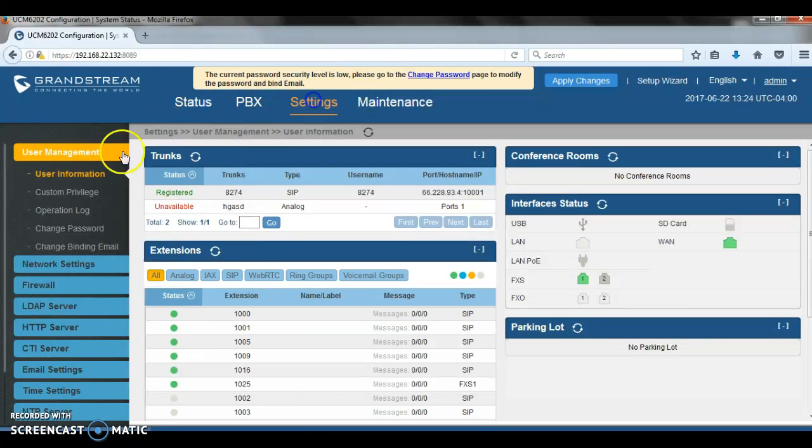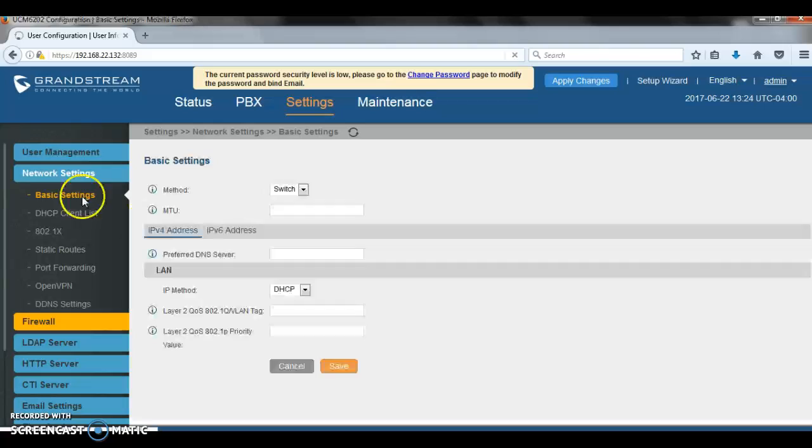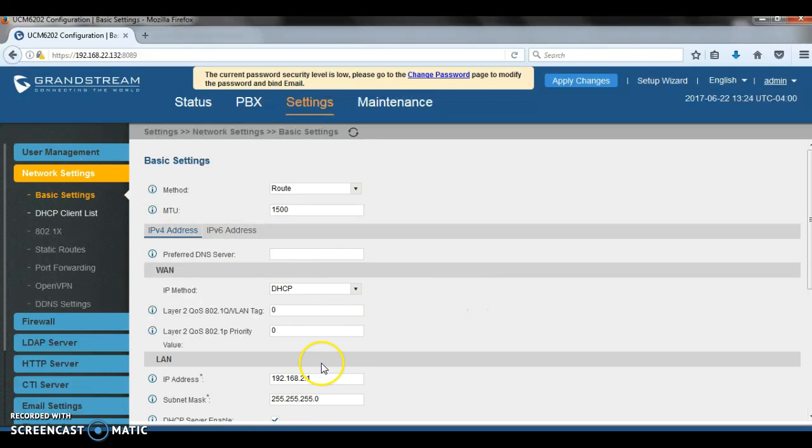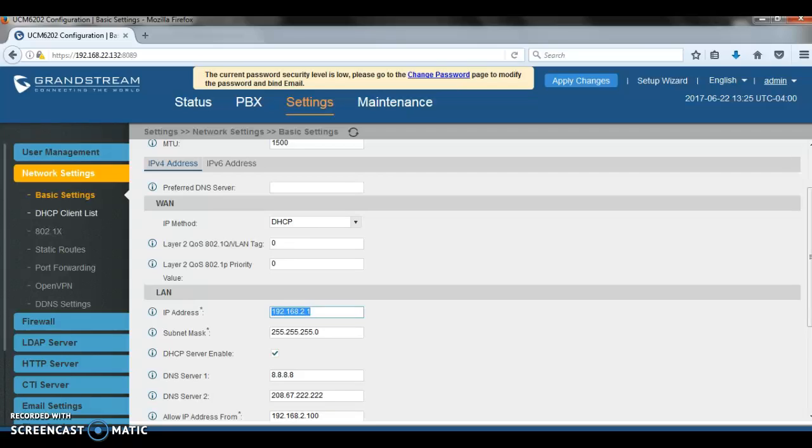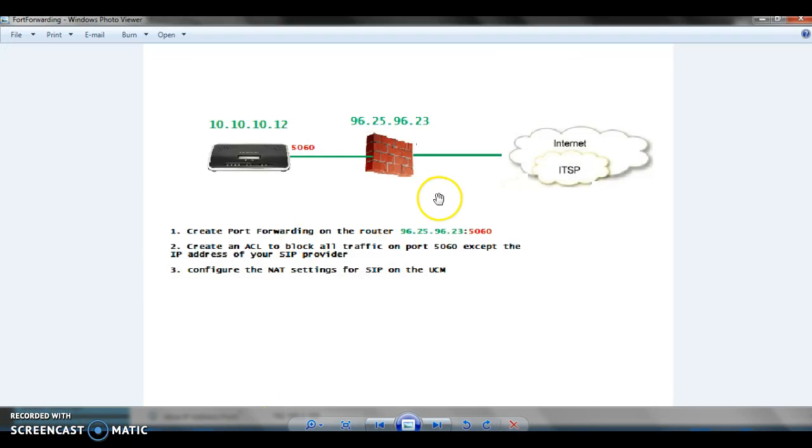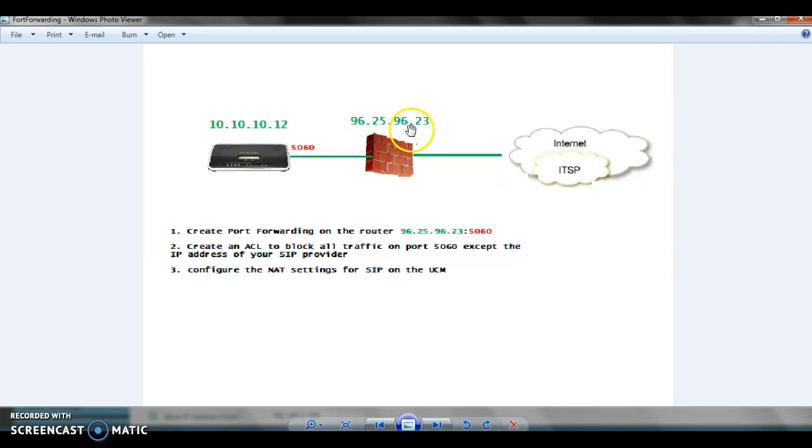And what I mean by that: never go to network settings and then under the network settings include the public IP address. I always put the UCM in a private network and then configure port forwarding. For this example, we have the UCM in the private network behind firewall. For this case, the firewall has a public IP 96.25.96.23.